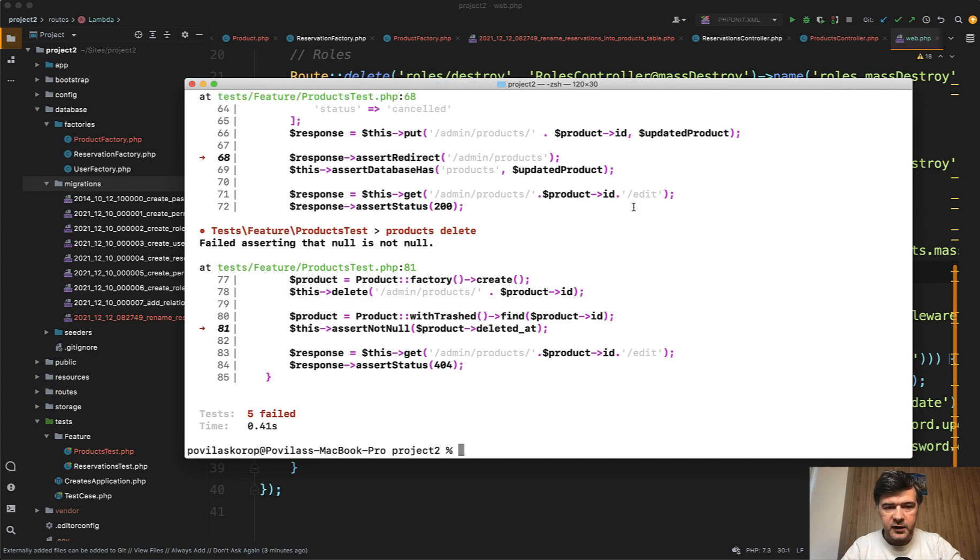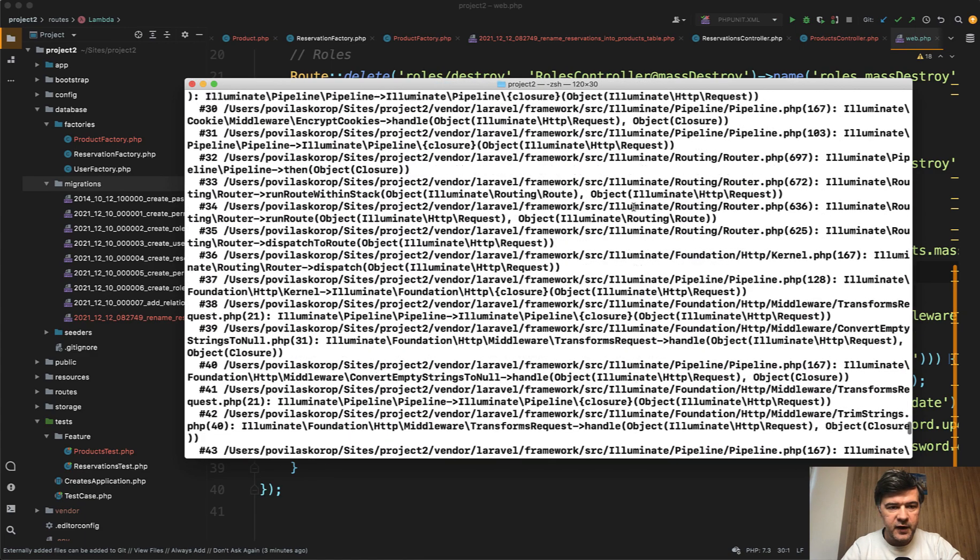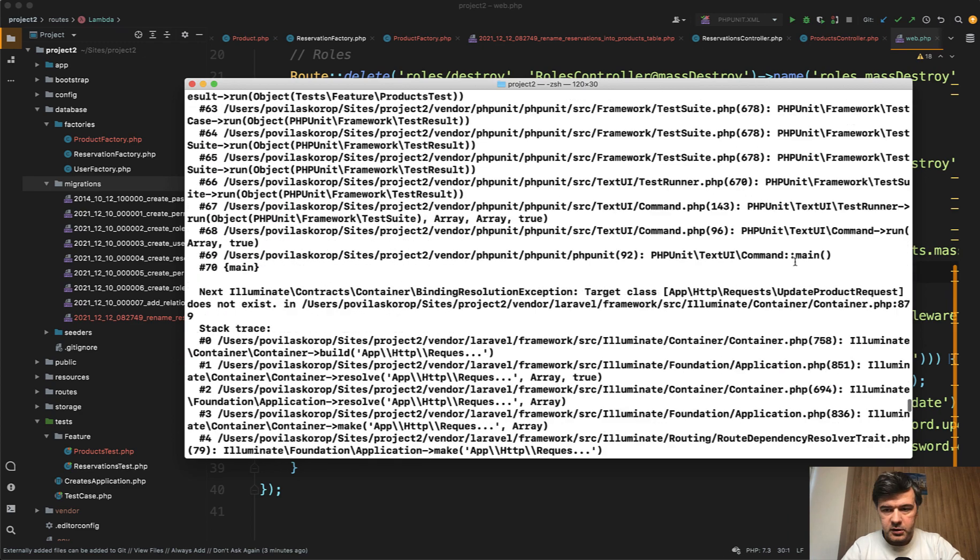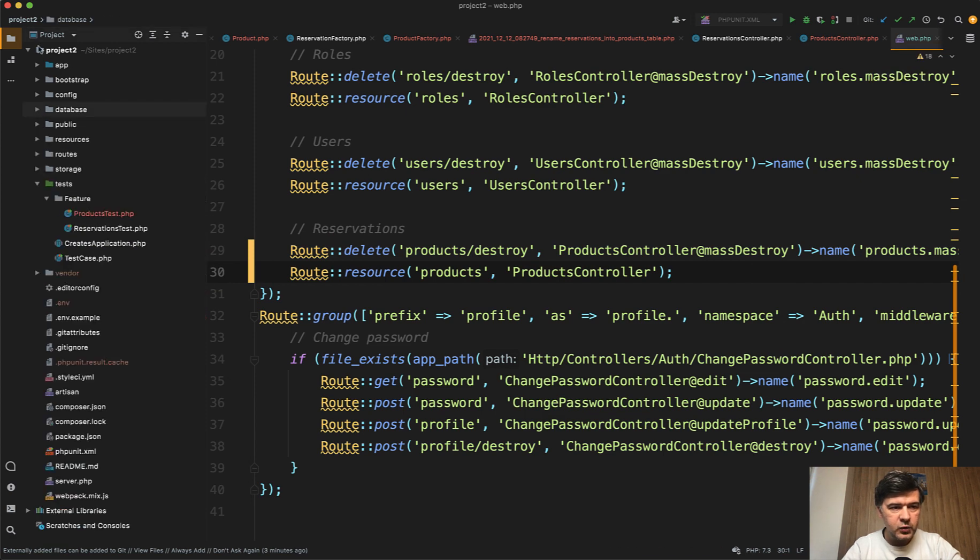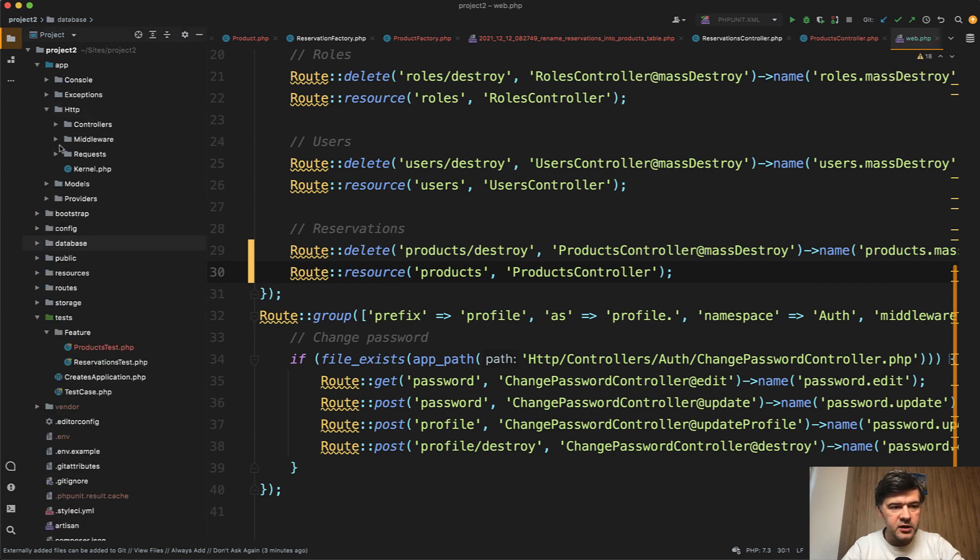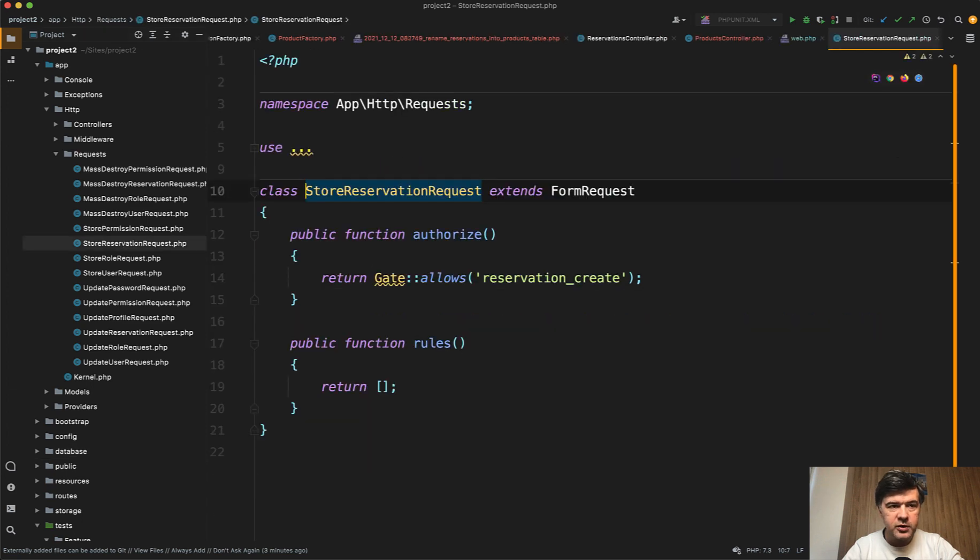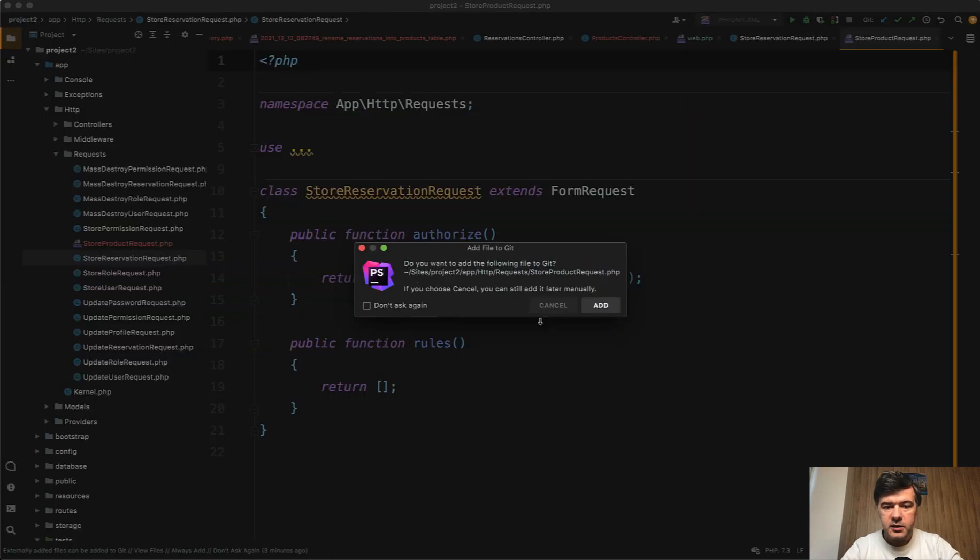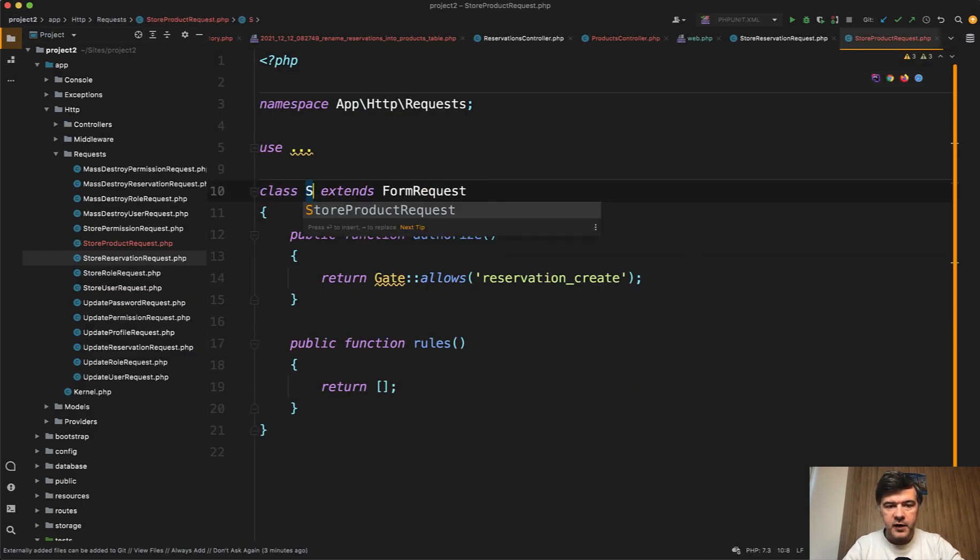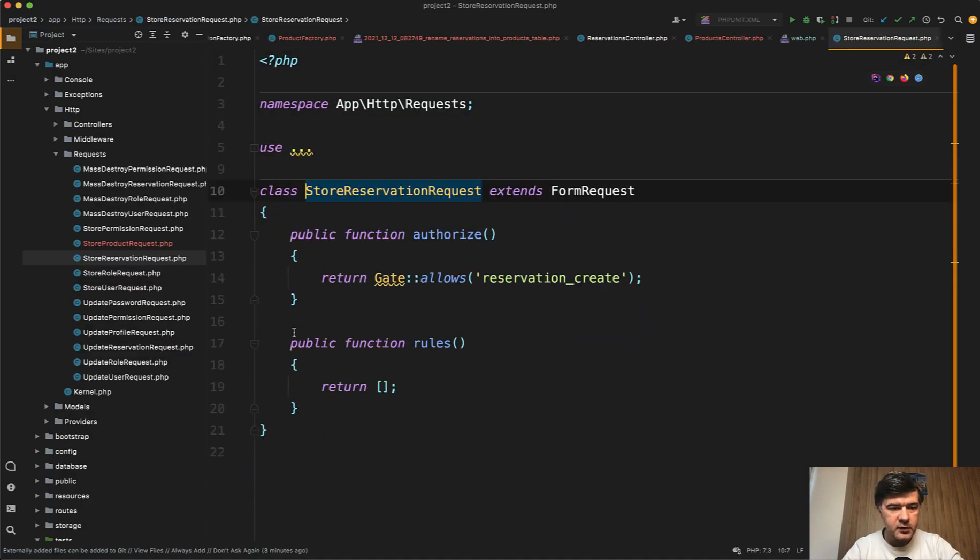Still 5 failed. What is the error? In fact it's 500 error here somewhere. Target class update product request does not exist. We need to take care of the form requests which are in app http requests store reservation request for example. So we go file save as and store product request like this. Rename the file as well. The class name.